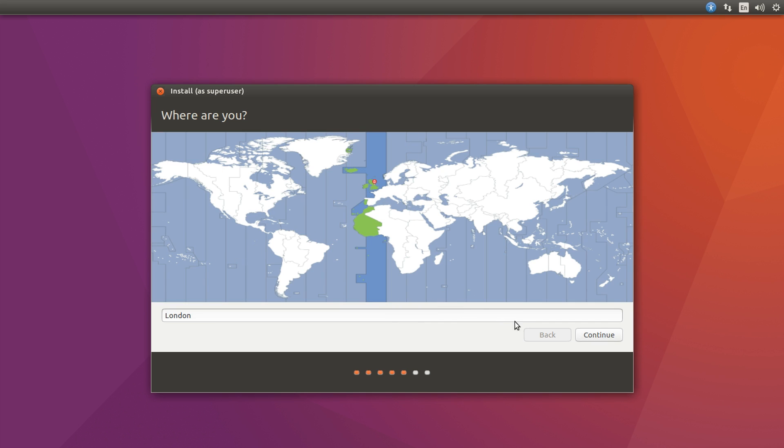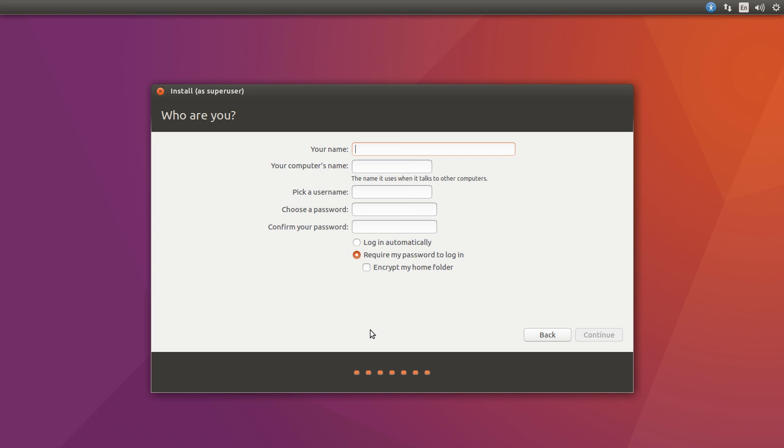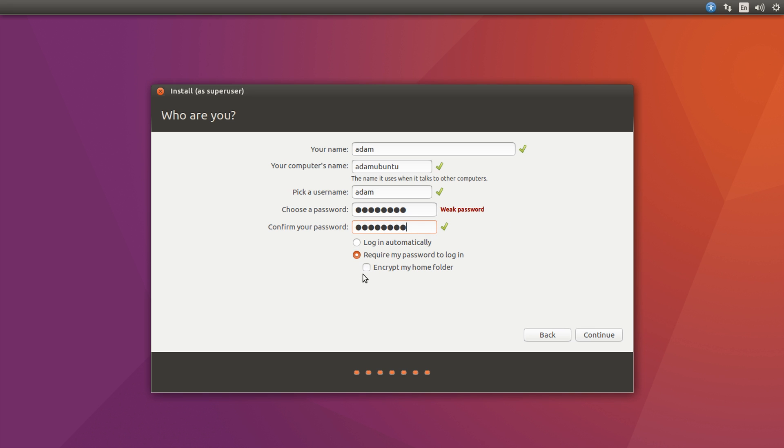Choose your location, I'm in the UK, so I'll just hit continue there. Choose your keyboard layout and language and all that, UK, UK for me. And then here you can type in your computer's name on the network and all that. So I'm just going to type in Adam. We'll do the computer name as Adam Ubuntu, username Adam, password, password. This is certainly just a test machine. Choose your options there if you want to log in automatically or not, or if you want to encrypt your home folder. And press continue.